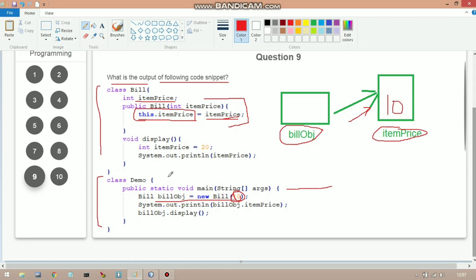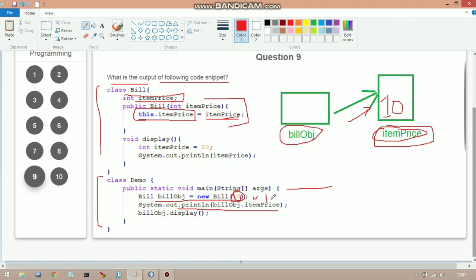In the second line, `System.out.println(billObj.itemPrice)` is called. Since `itemPrice` is not private, we can directly access it from outside the class. `willObj` is pointing to an object where `itemPrice` holds 10, so it will print 10.